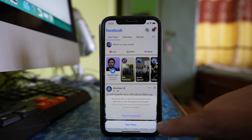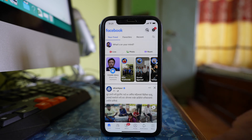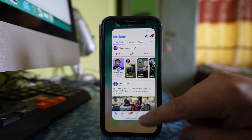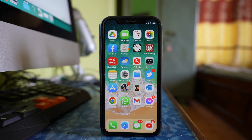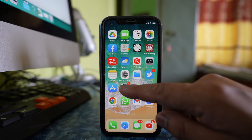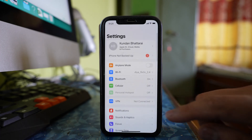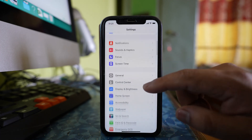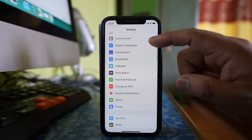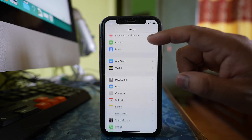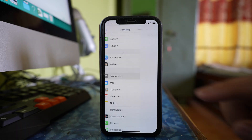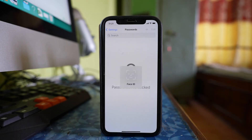I will tap save password. If I need to look up the password later, I will go to Settings, then scroll down and go to Passwords, and then I have to use my Face ID.